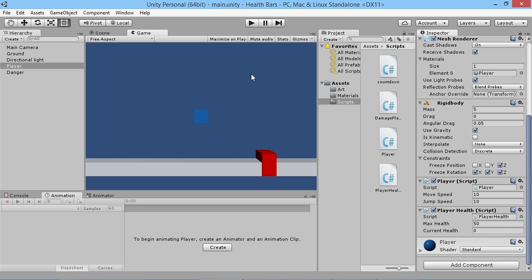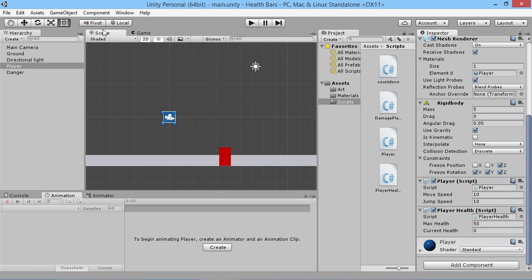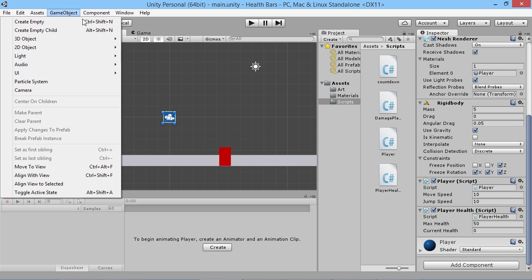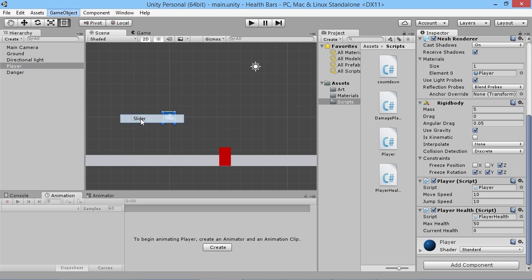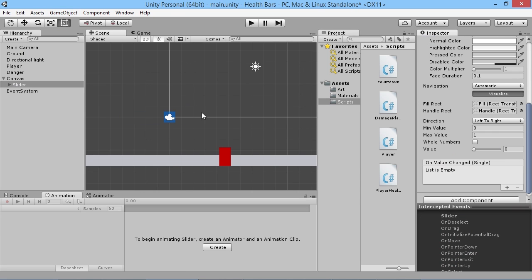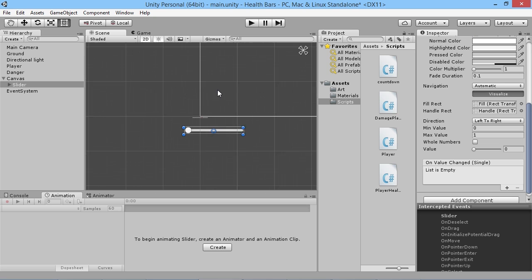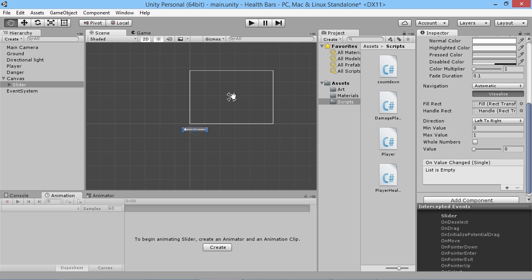Setting up health bars in Unity is actually really simple since they added the UI elements. It's a very straightforward thing to do. All you have to do is go to GameObject, then UI, and add a Slider. If we zoom out here we'll start seeing some stuff appear.